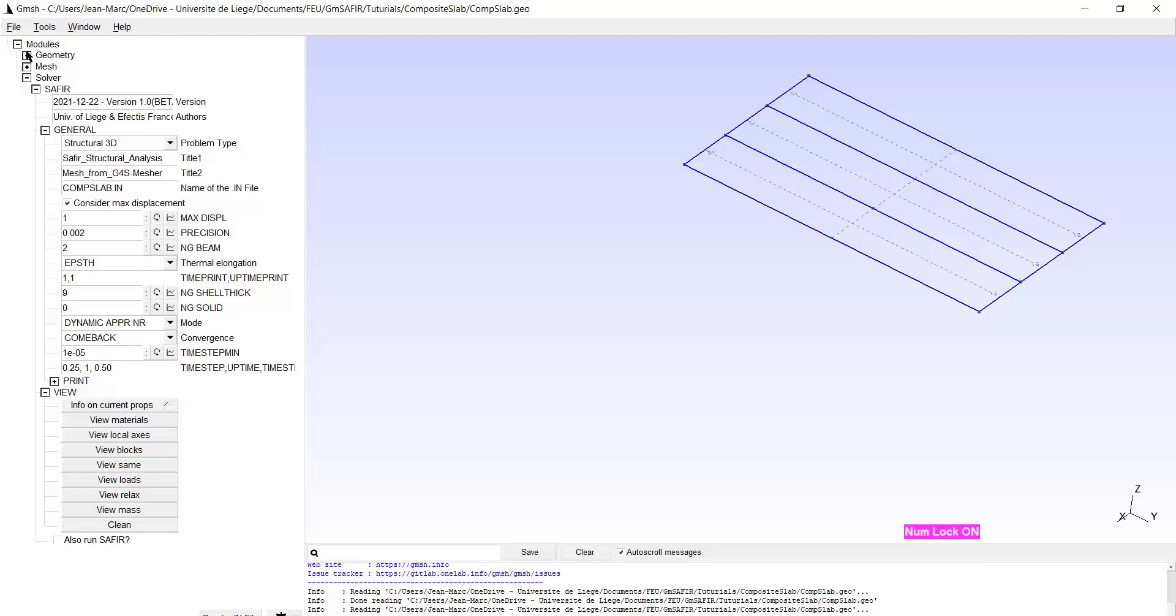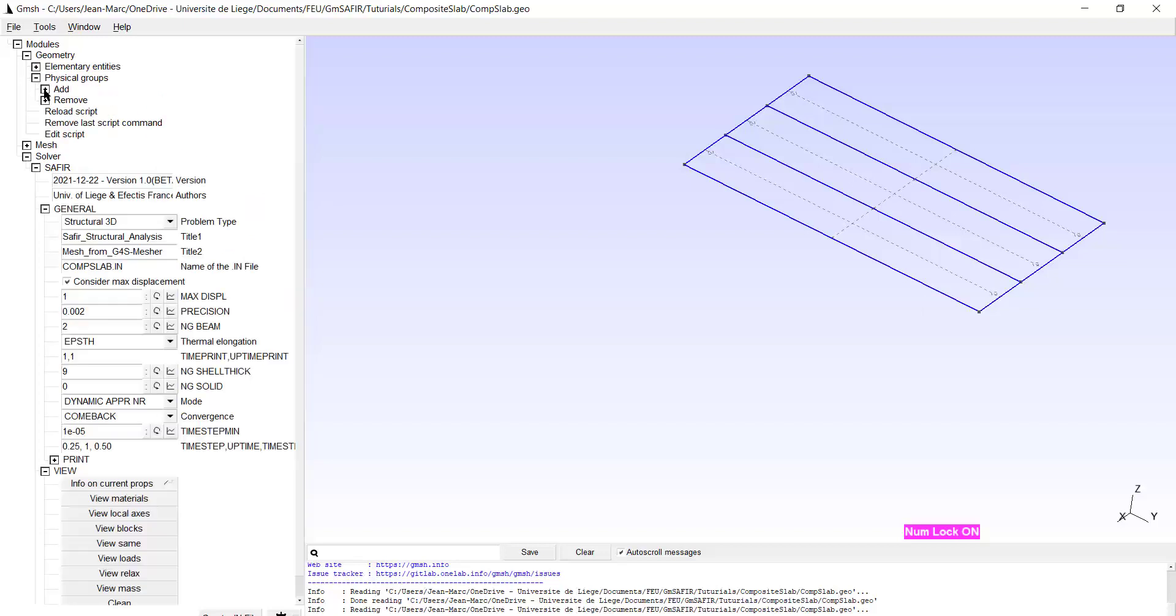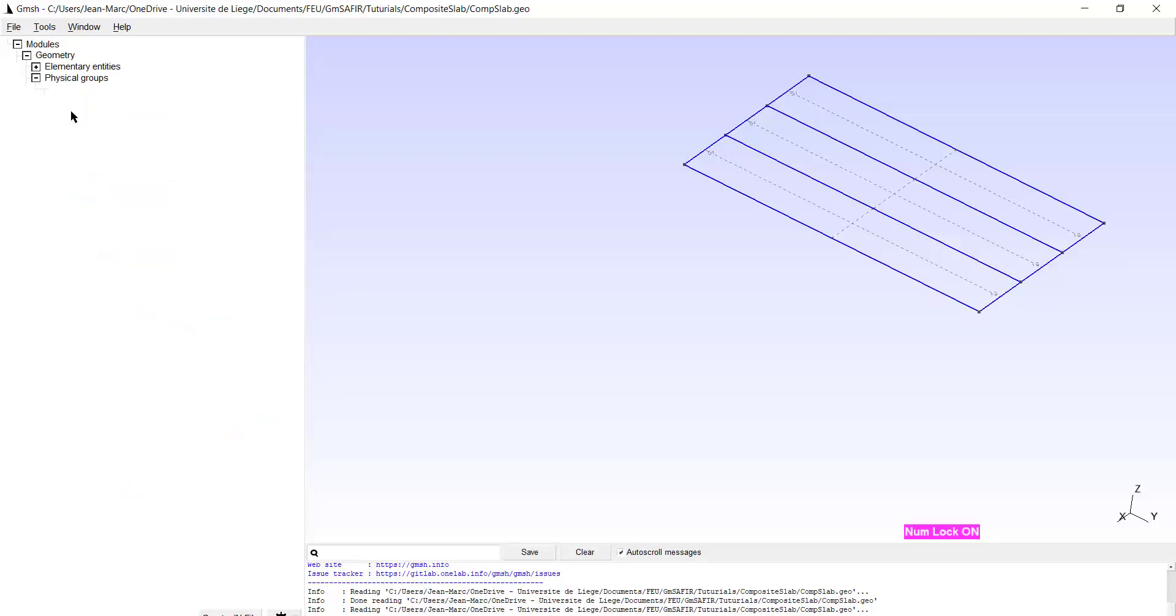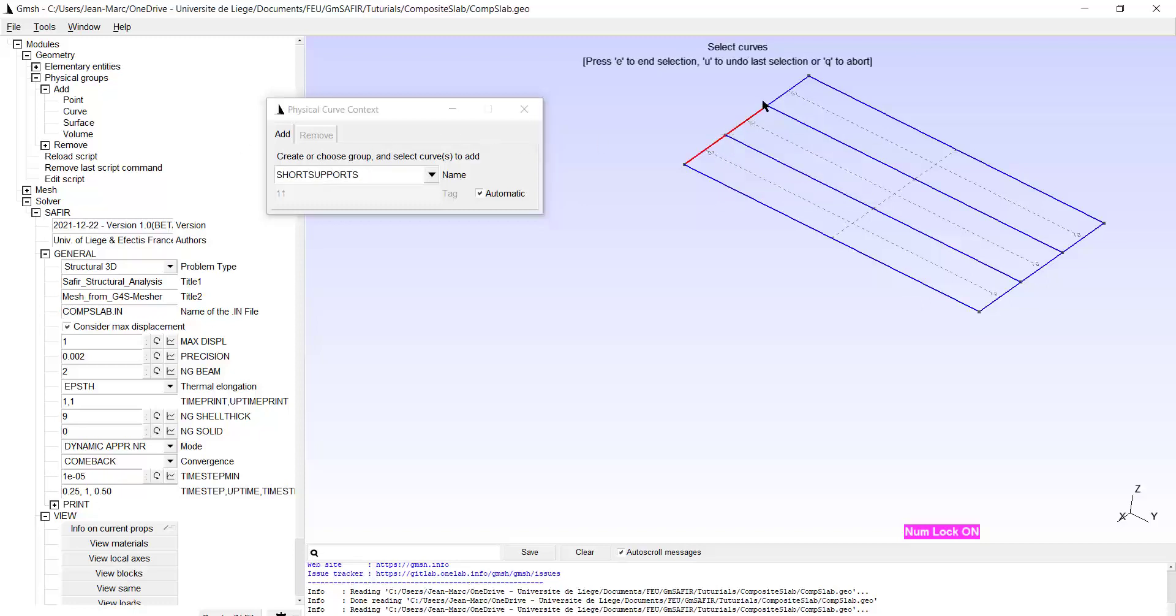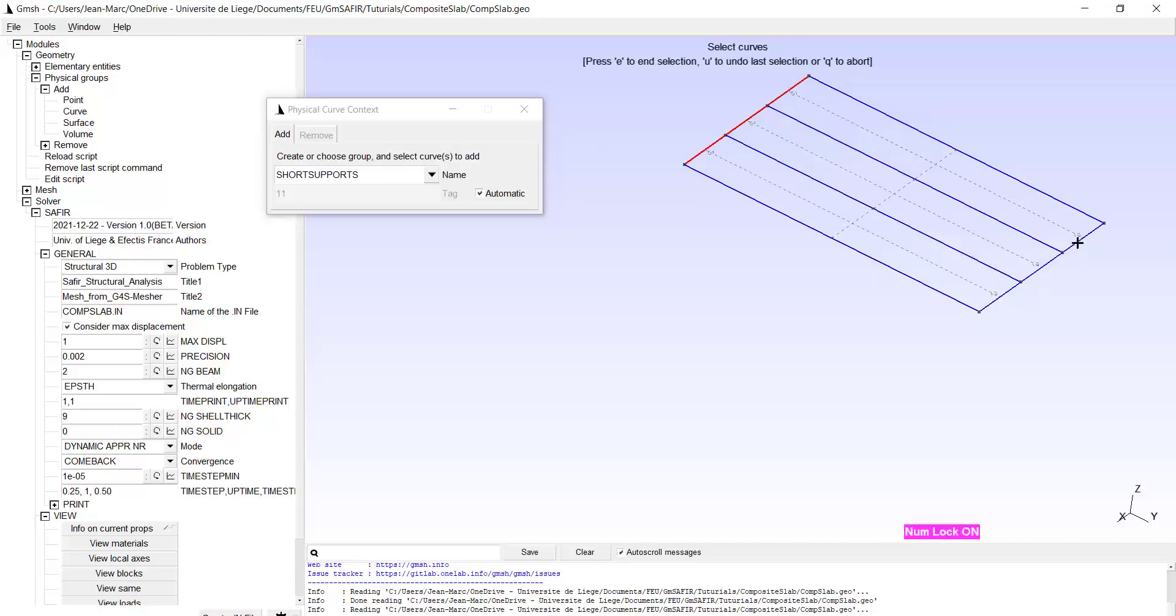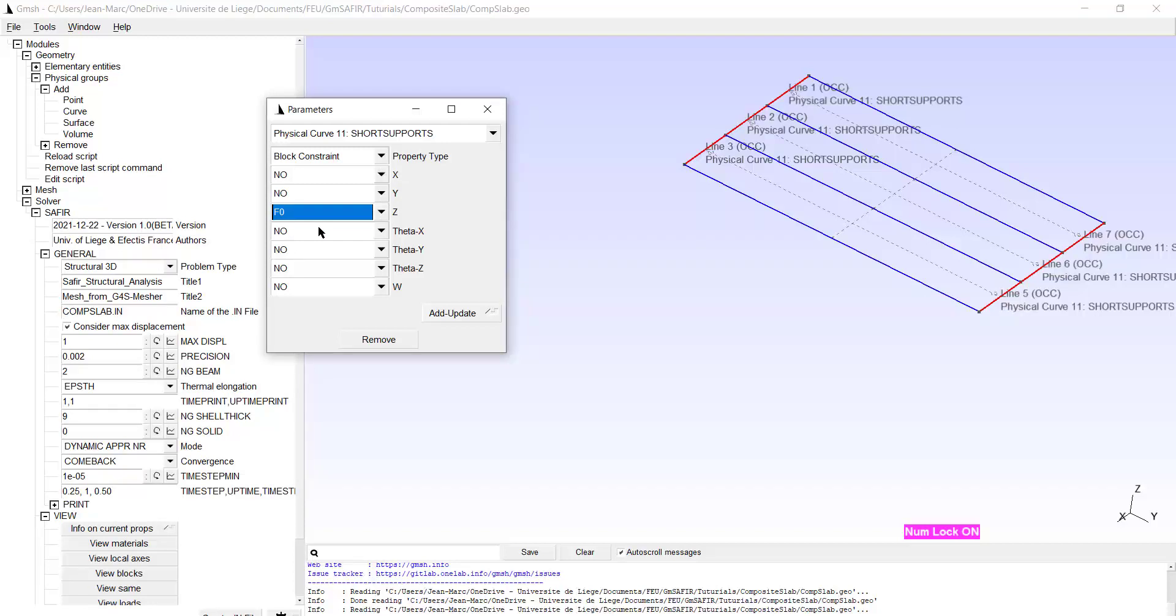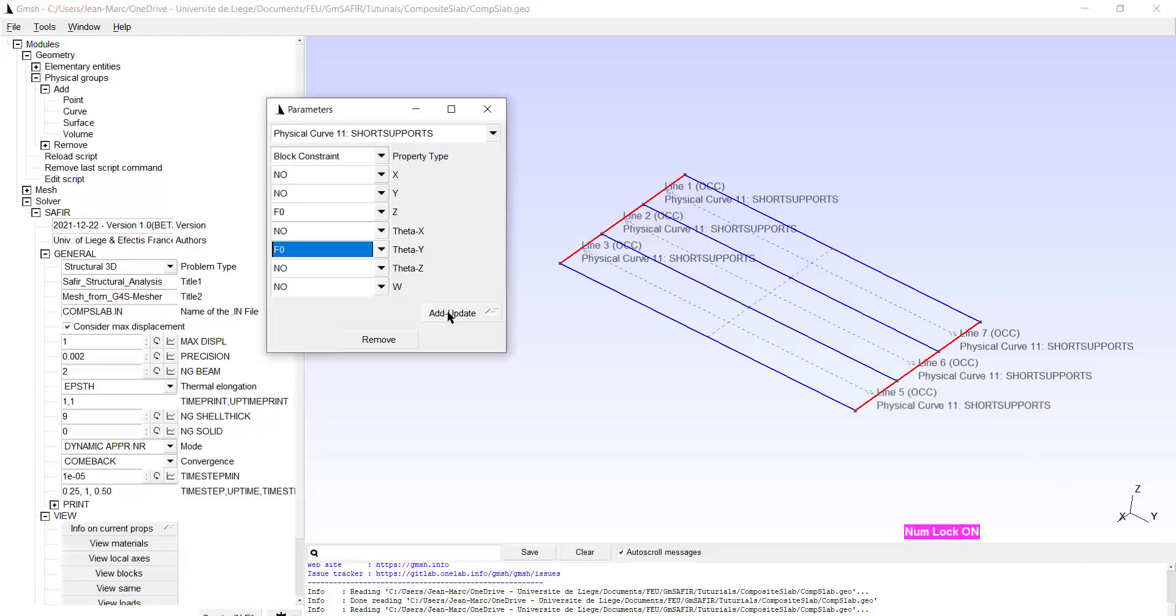The geometry has been defined by the elementary entities. We just have to enter into the physical groups and we first add curves, and the first curve will be called short supports. Here are the lines which belong to the short supports. Type E. The properties are essentially block constraints. I block the displacement in the vertical direction Z and the rotation in the Y direction. And update.